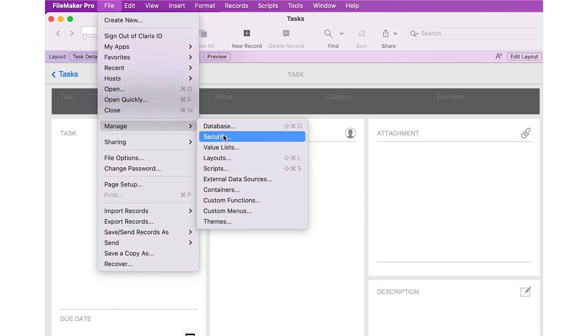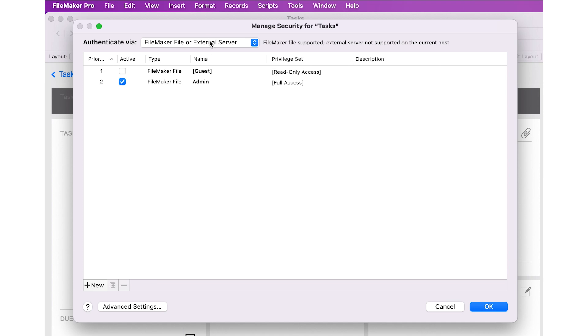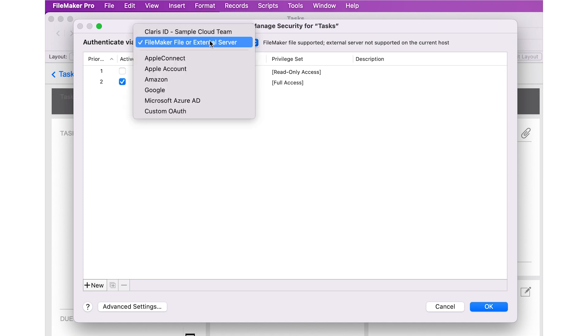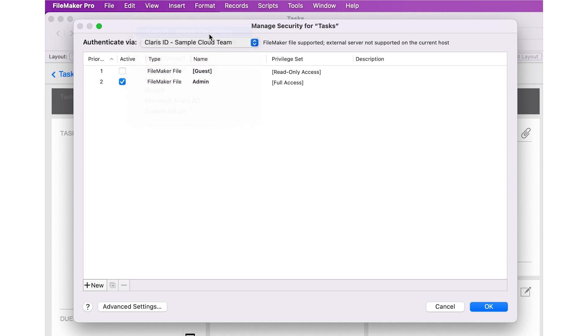At the top of the window, click the Authenticate via pop-up menu and select the appropriate FileMaker Cloud team to host your app.